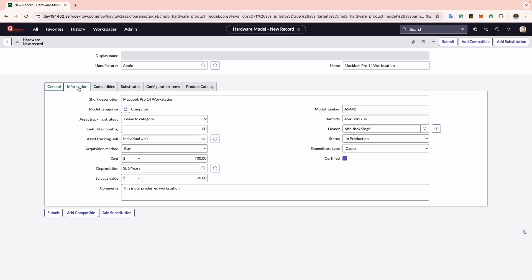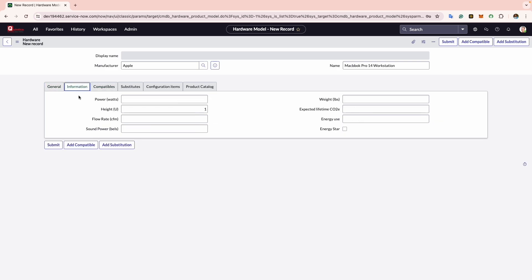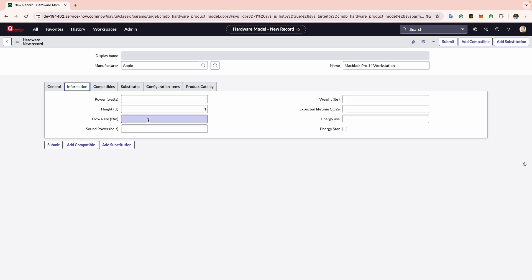Now we move to the next tab, Information. Here we encounter fields pertaining to power consumption, sound emission, weight, and dimensions of the model. These fields are very beneficial for various purposes.